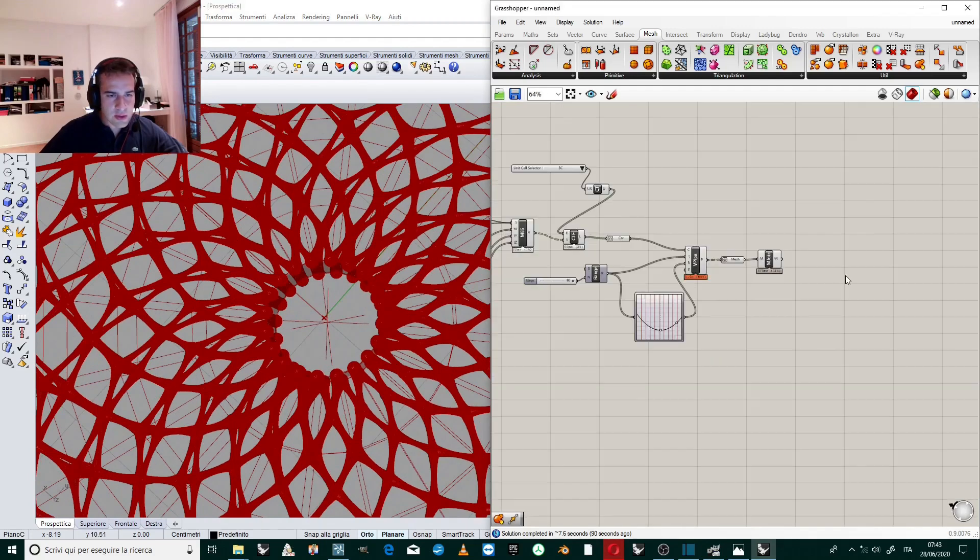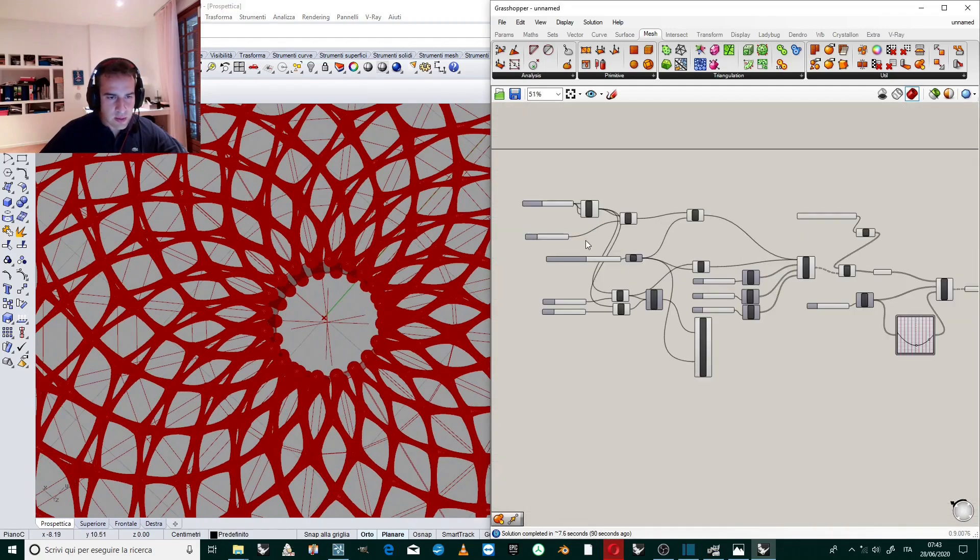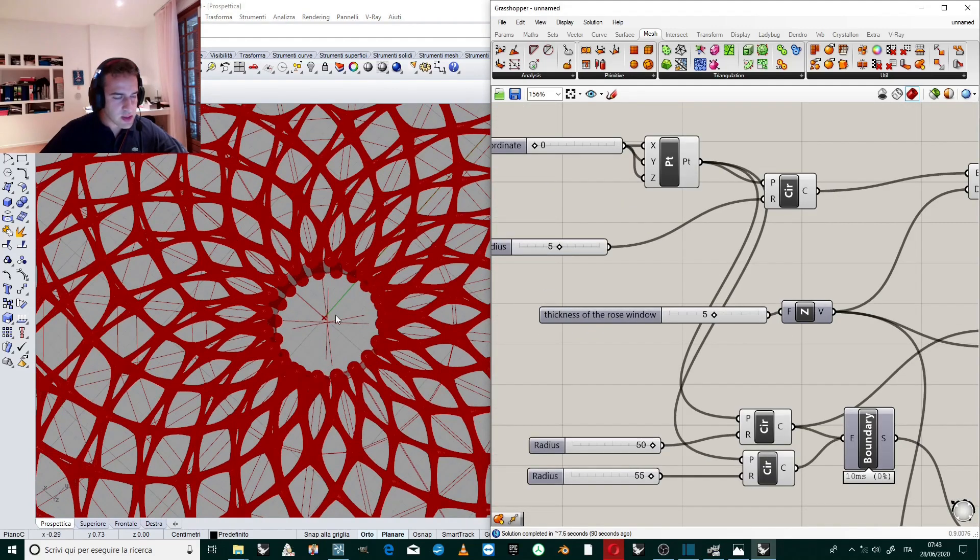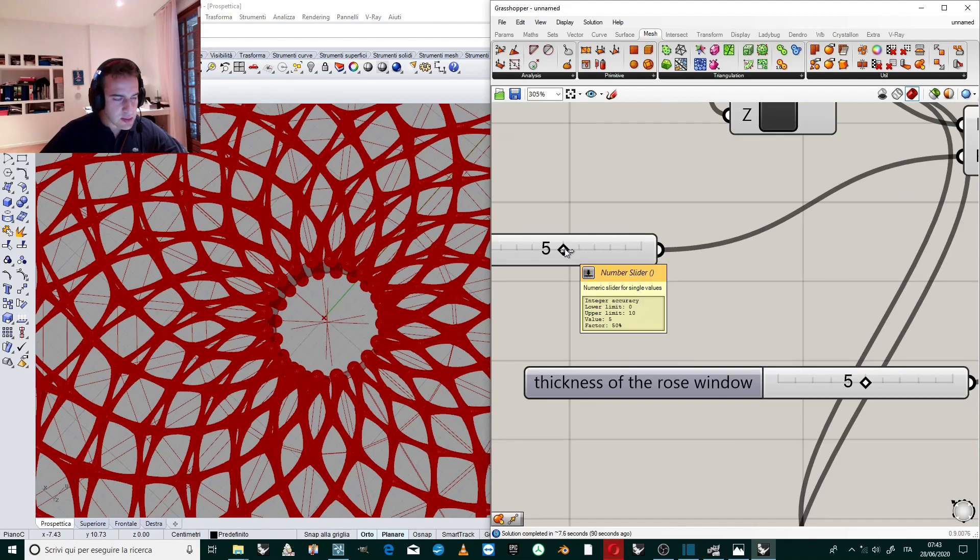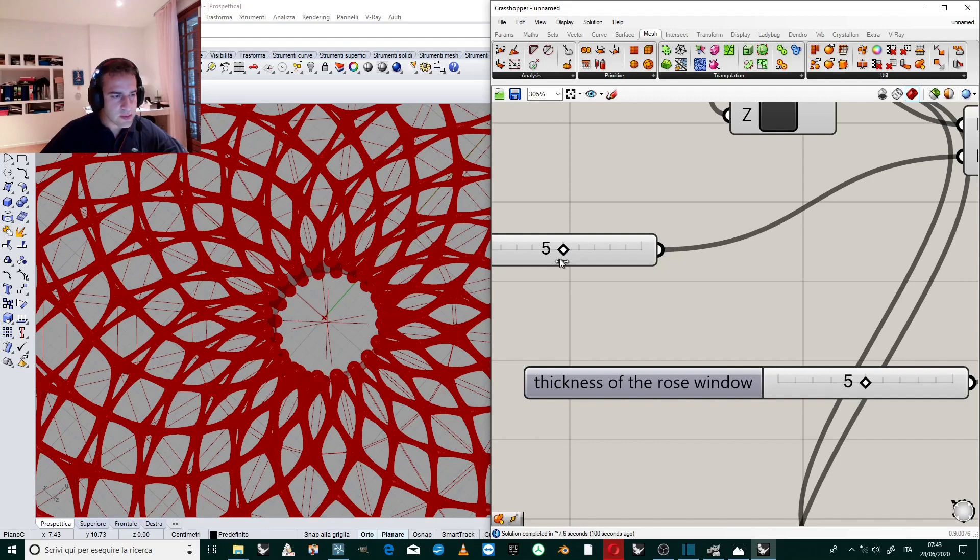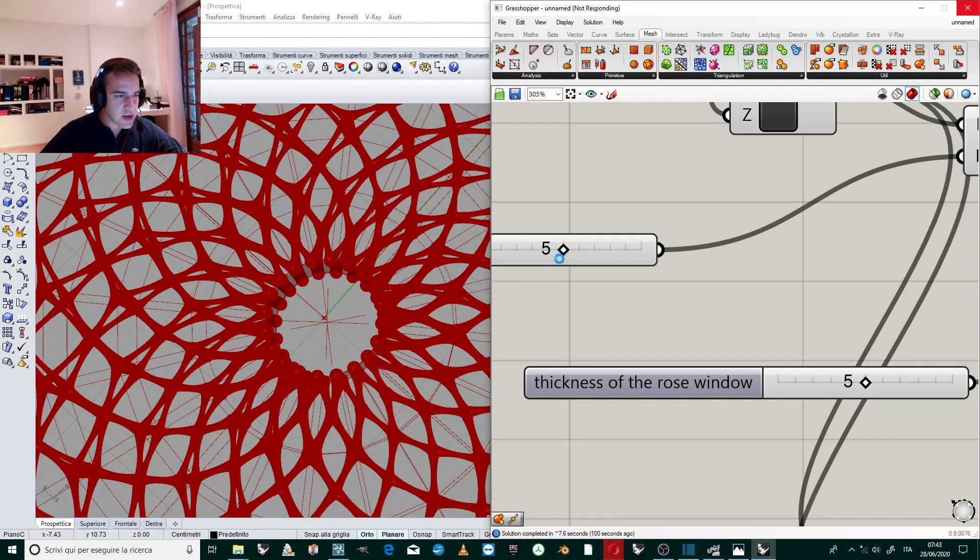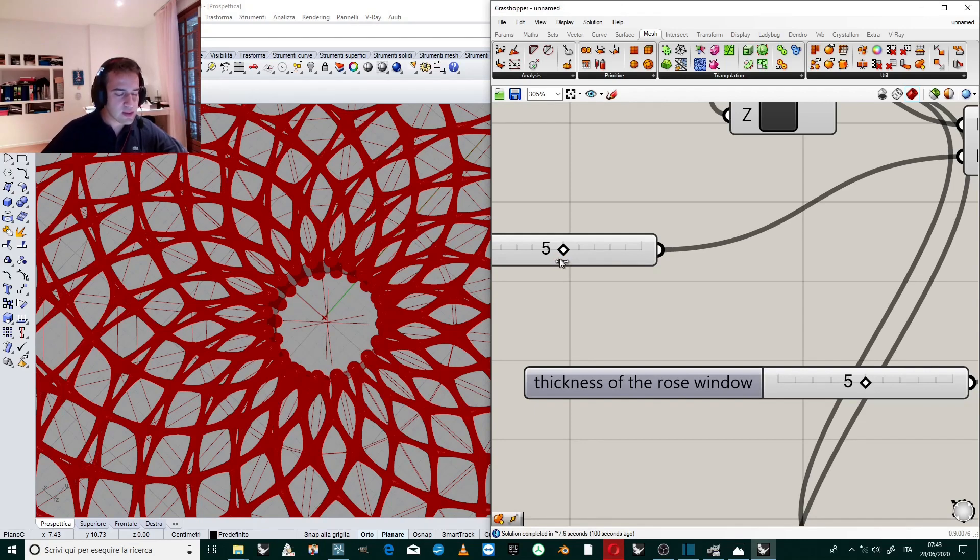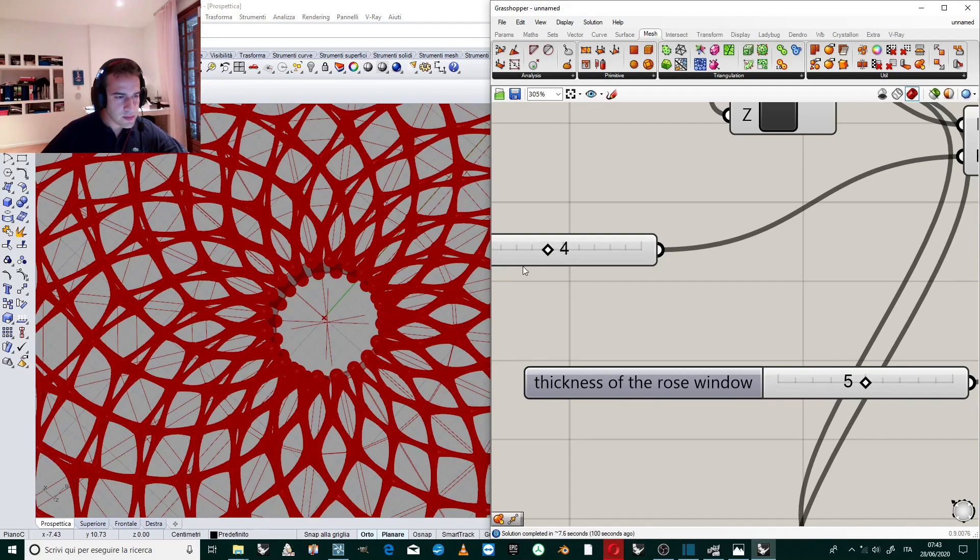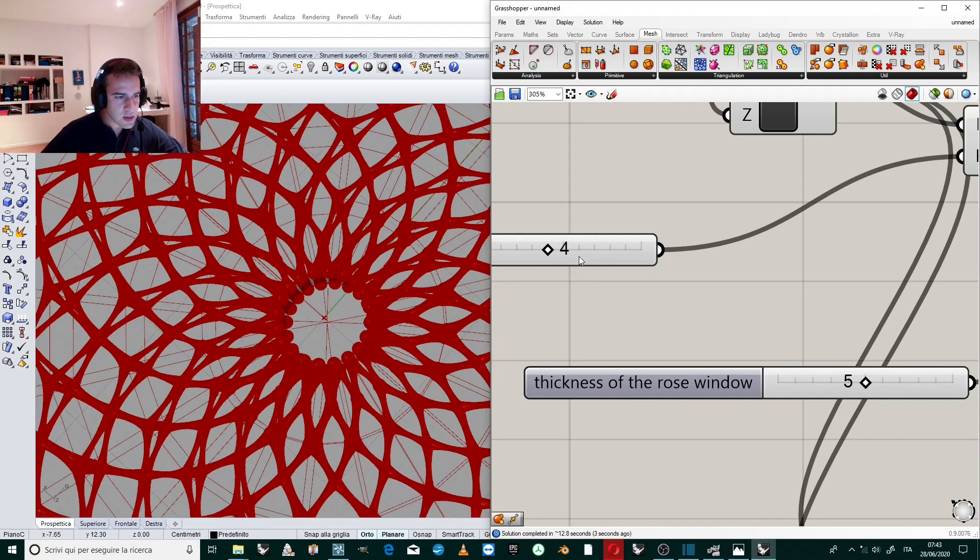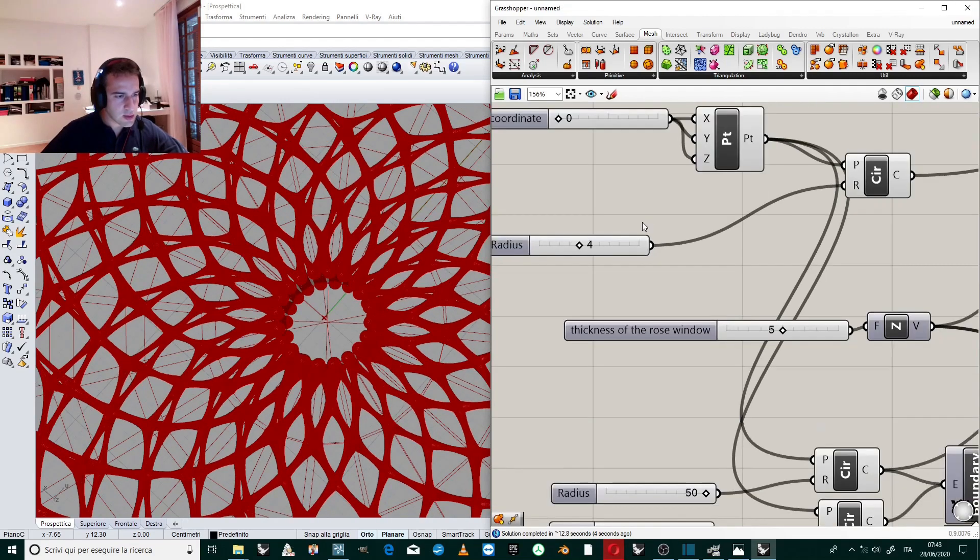We can also work now with the central part. It's a bit too big. Maybe we can shift to four. Naturally, there will require some time to do it. It will require some time. Yes, now it's better.